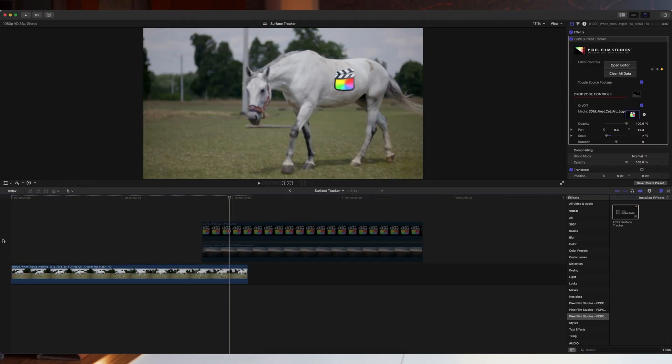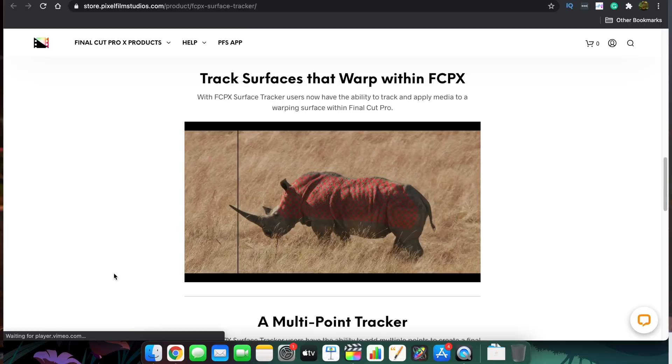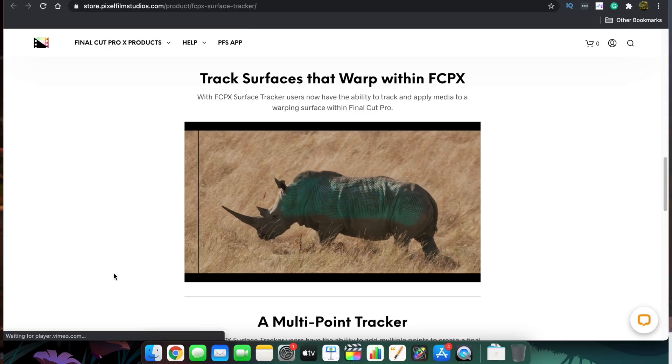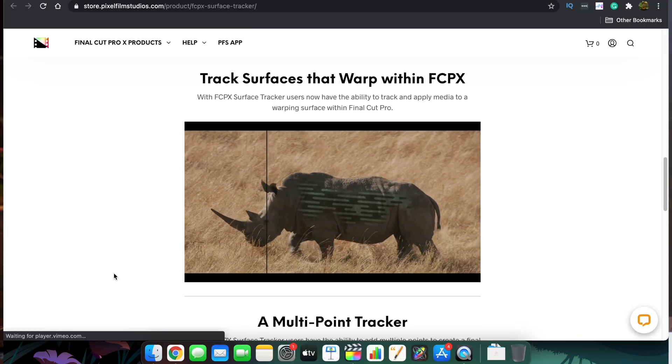It's so easy to do. In this video I'm going to show a very rapid tutorial on how to make this surface tracking with Pixel Film Studios Surface Tracker. Let's jump straight into Final Cut Pro and see what this is all about.